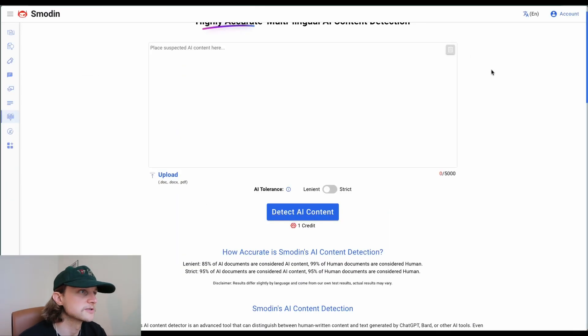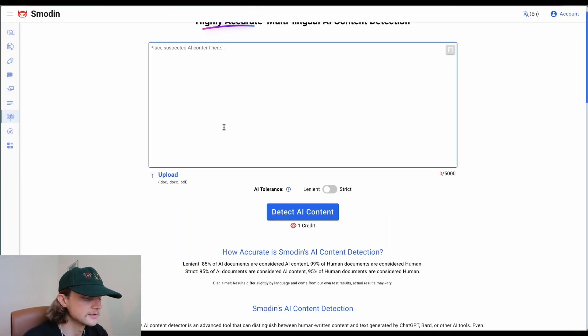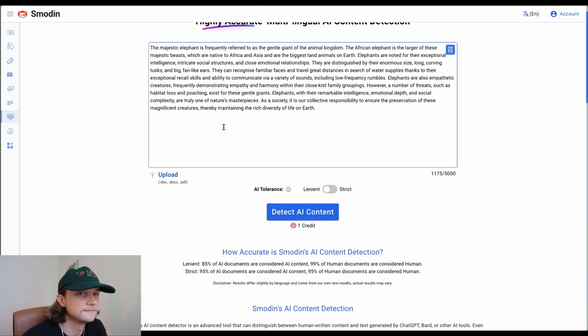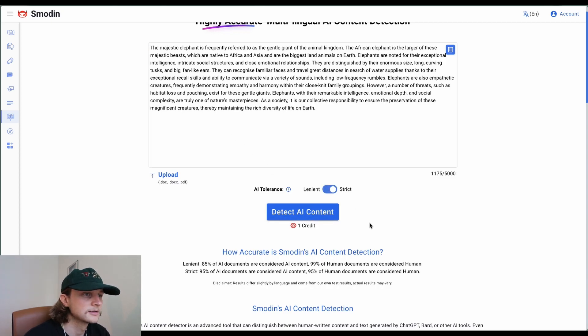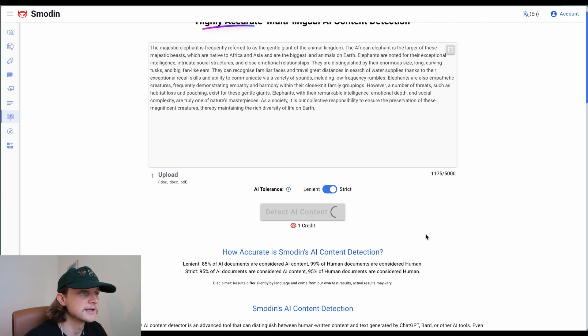Next up we have Smoden. I'm going to paste the text in here, set it to strict, and then detect AI content.